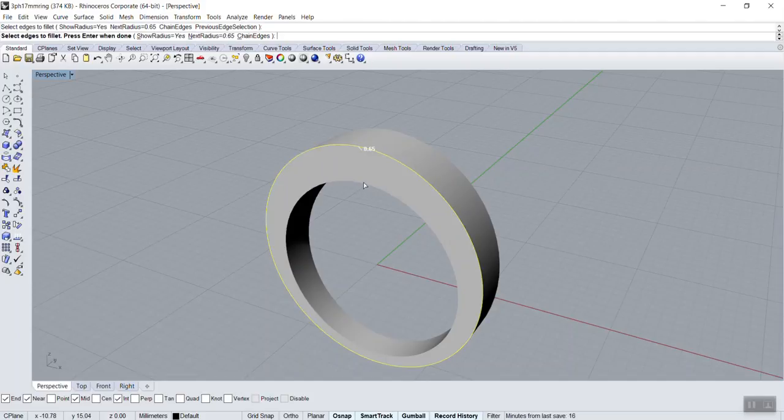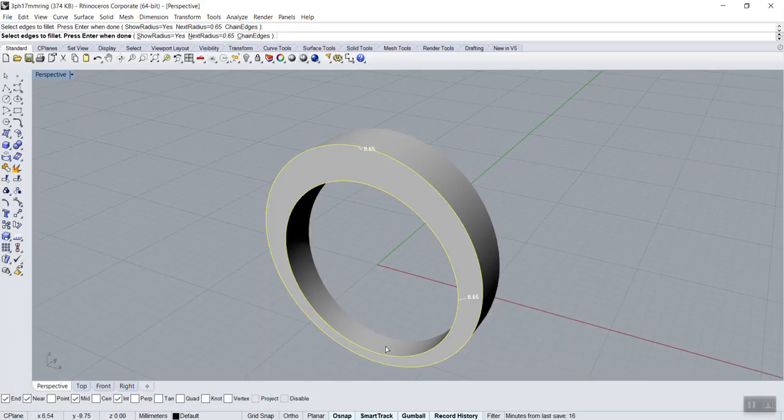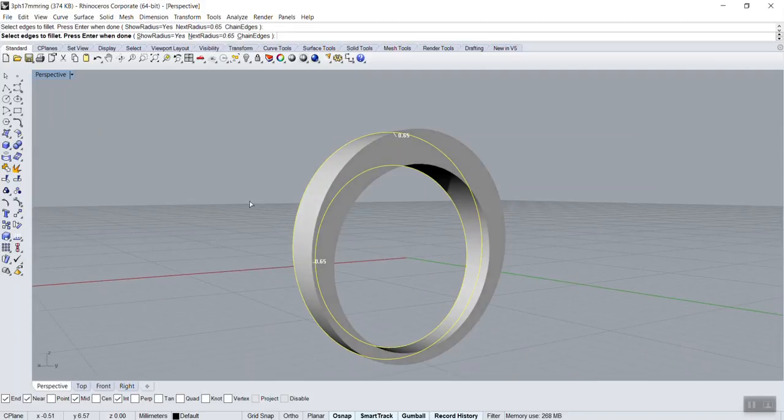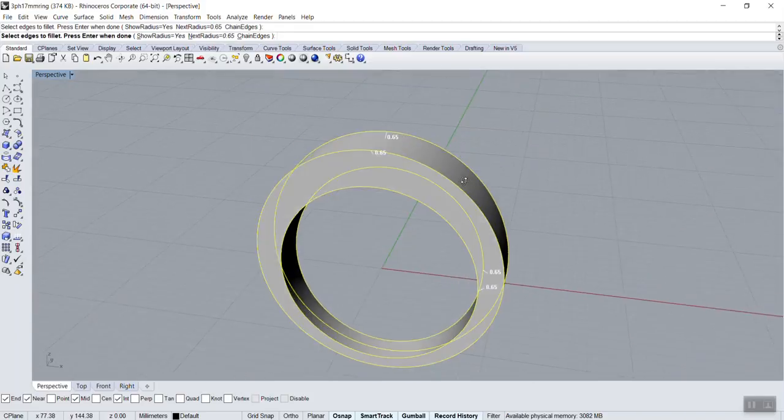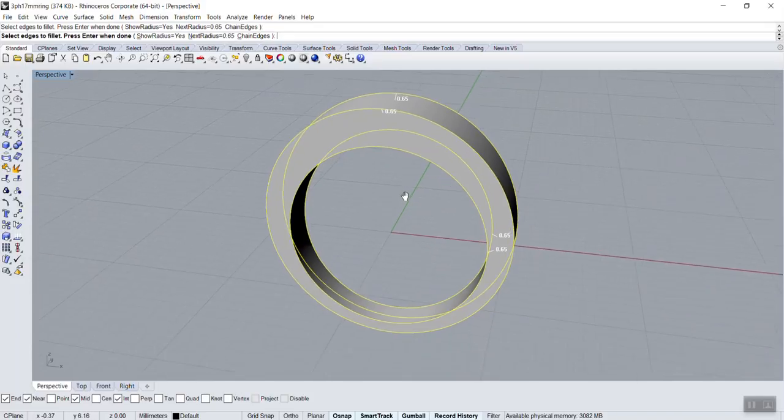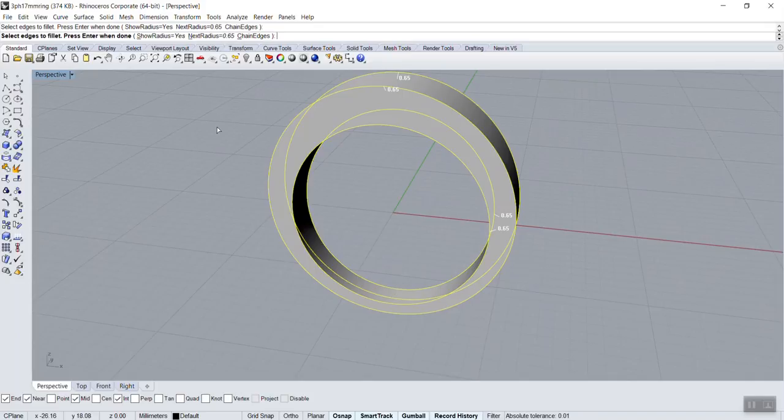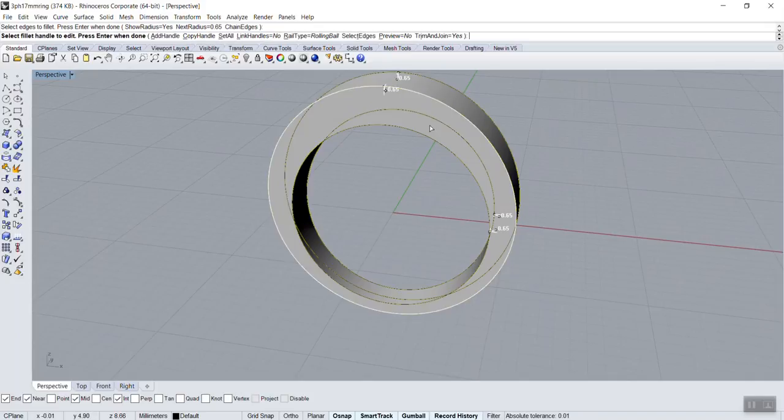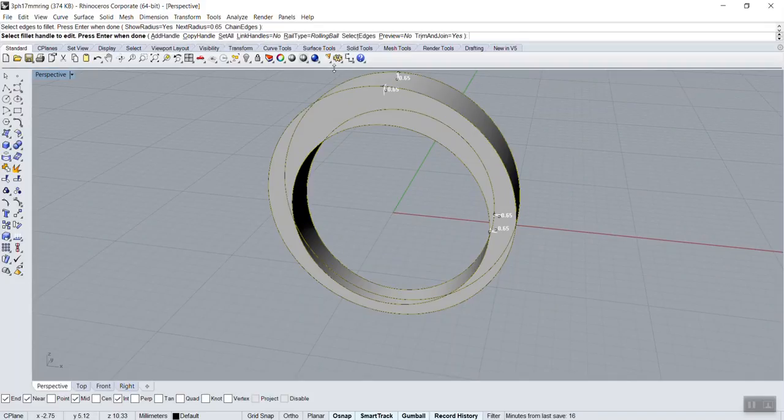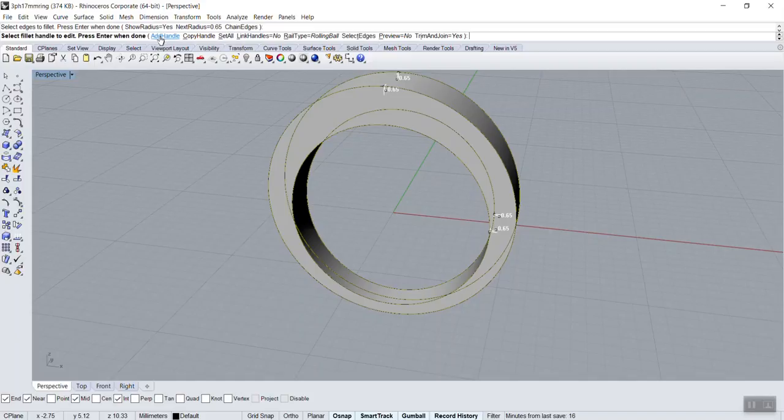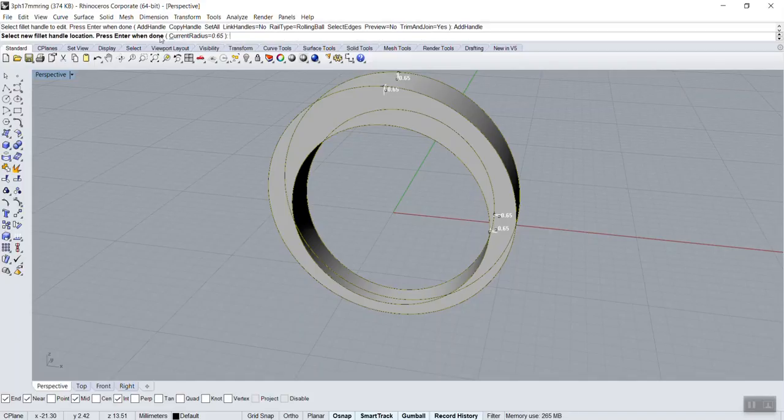We're going to select all of those edges like this, but now here I want different. I want a multiple radius, so I'm gonna enter to see the preview. And while in preview, I can add a handle, so I can click add handle and it wants to know the new diameter.